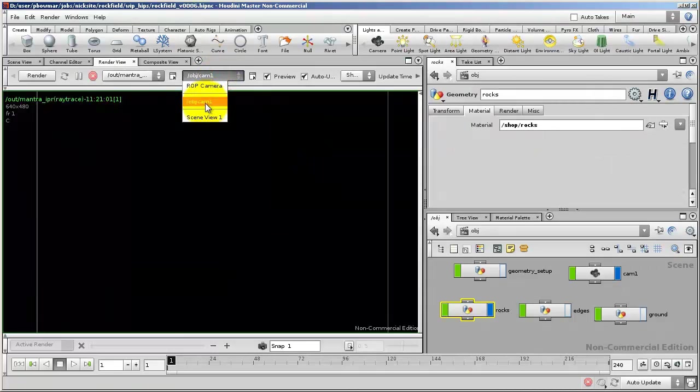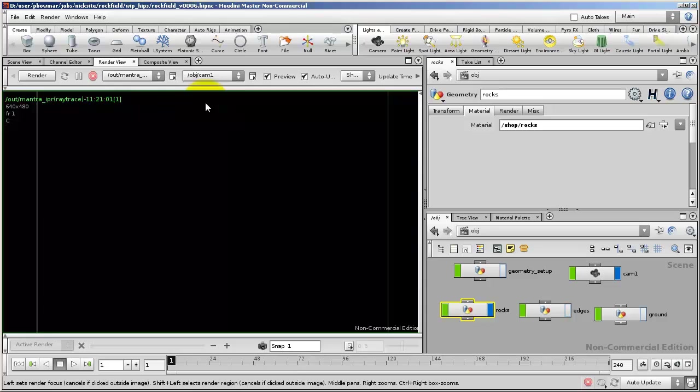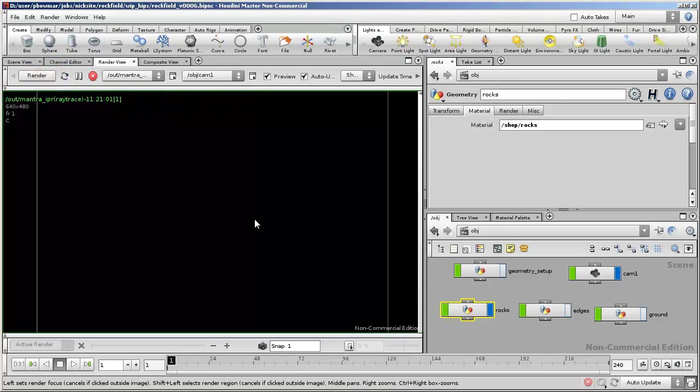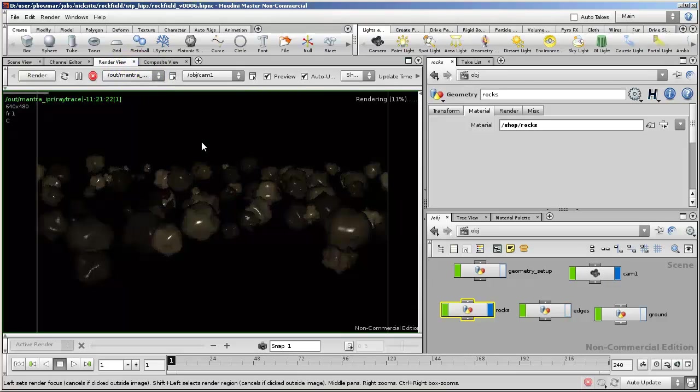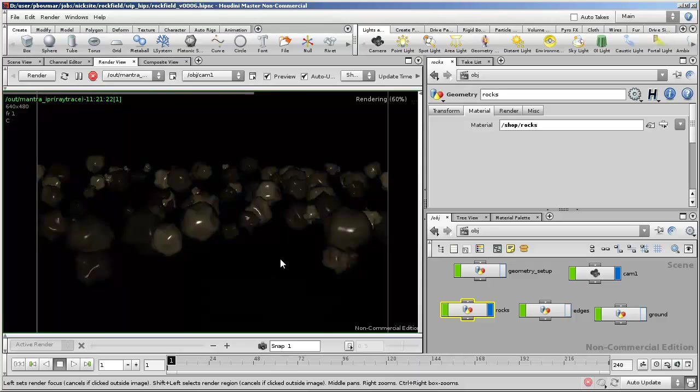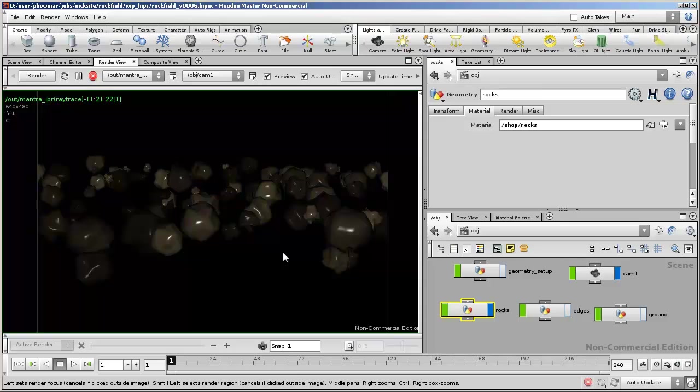If you don't, simply select the Cam 1 that we added earlier and click Render to force it to re-render. It will automatically add a Mantra IPR for you. And you should see the rocks render quite quickly and then progressively get more and more refined with the anti-aliasing.